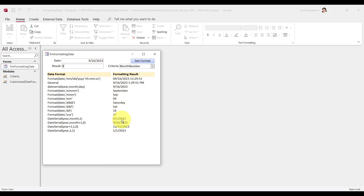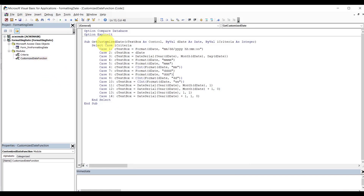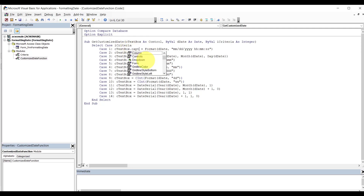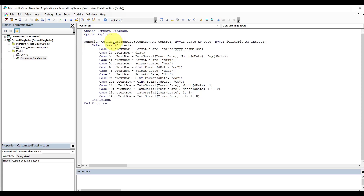This function or this subroutine requires a text box or control to display. If you notice, it requires text box. If you want a label, make sure you put in caption here. If it's a label, but because we know it's not a label, make sure you identify this as a label as well. But right now I'm going to show you that you can turn this guy into a function. Now this time a function requires a return.